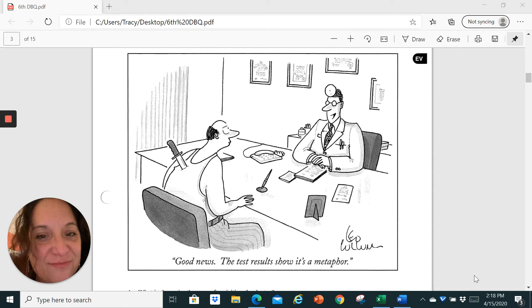Okay guys, this is for assignment 6-1, which is the first part of sixth grade DBQ focusing on Robert Frost.